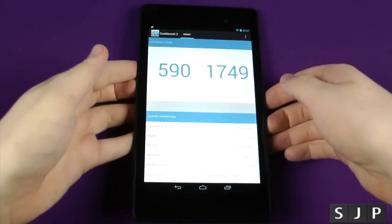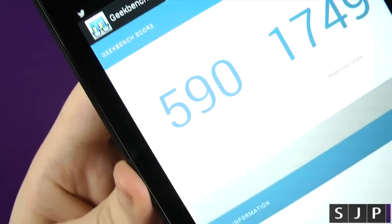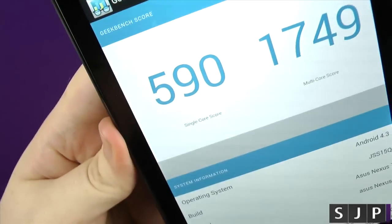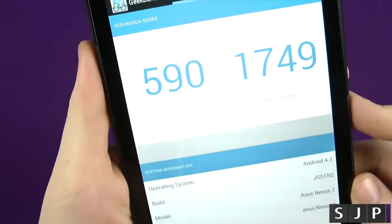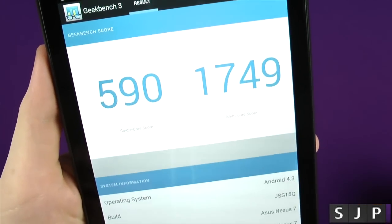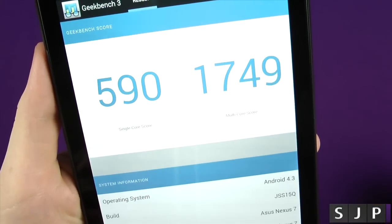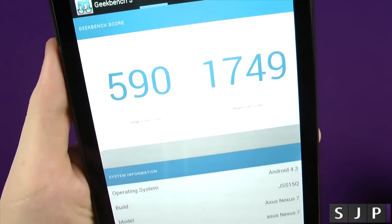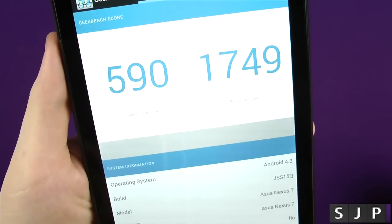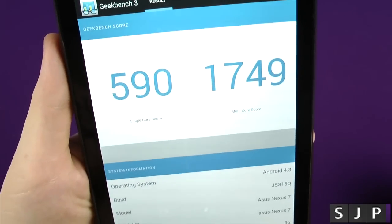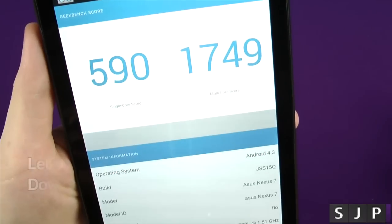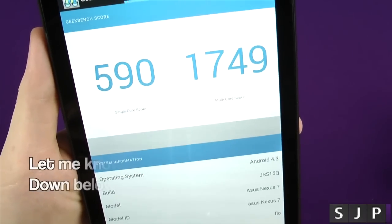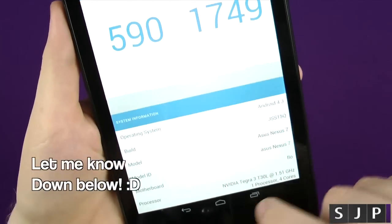Right people, and there we have them. Here are the scores. In terms of the single-core benchmark, we got 590, and the multi-core one is 1,749. Again, I've not used Geekbench in the past, it's only the second time I've used it. Is that a good score or a bad score? Let me know in those comments down below.